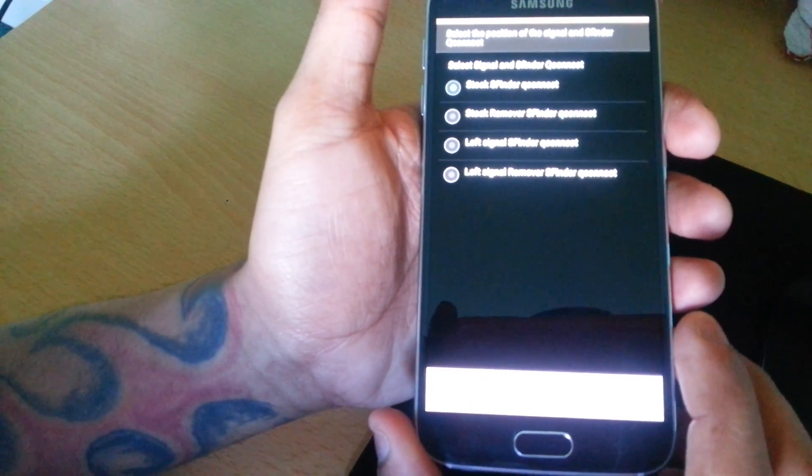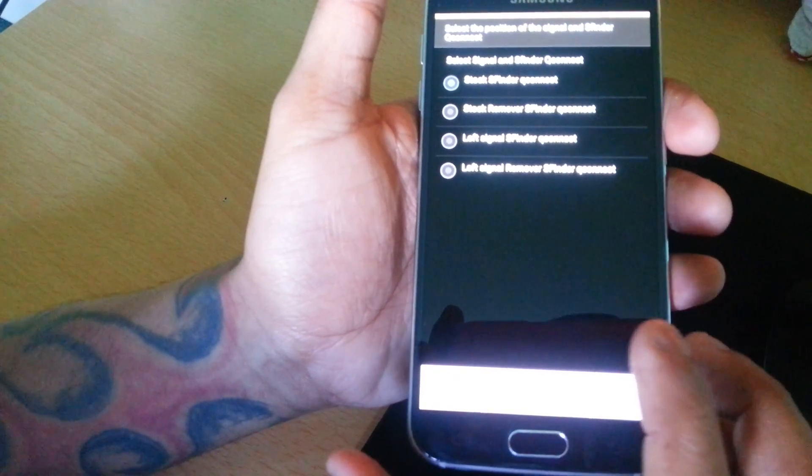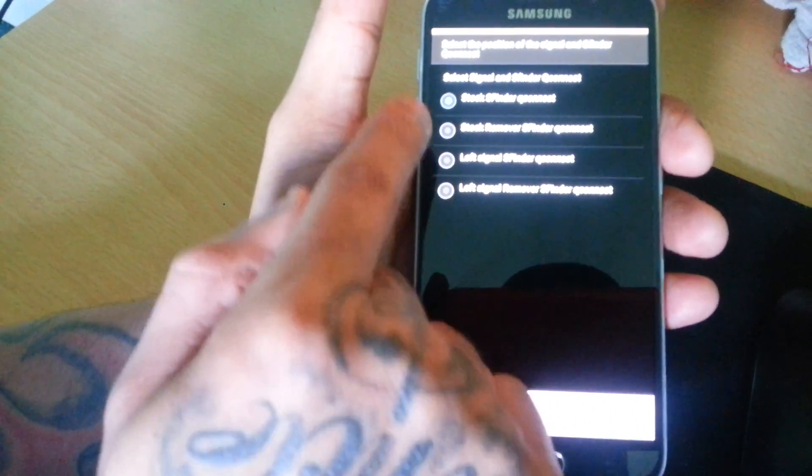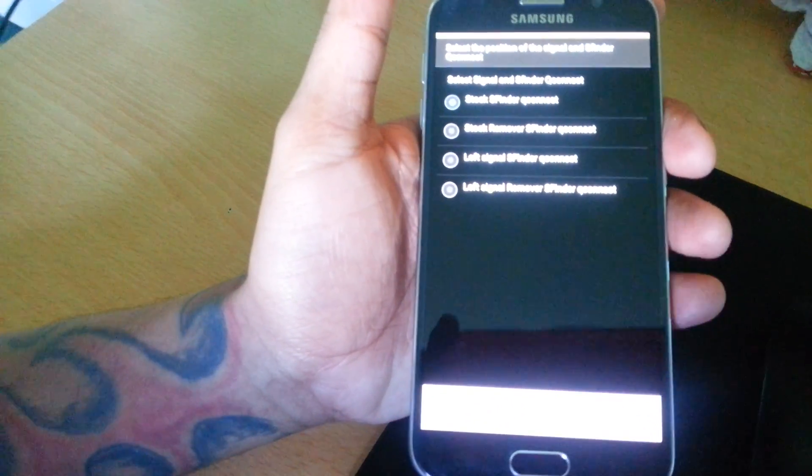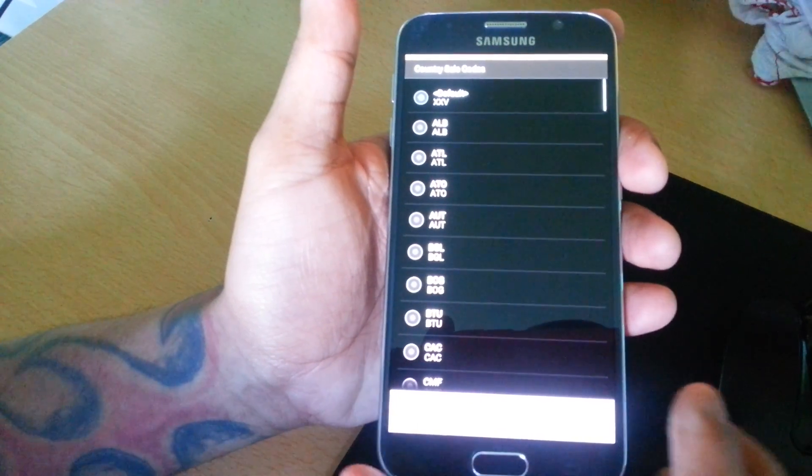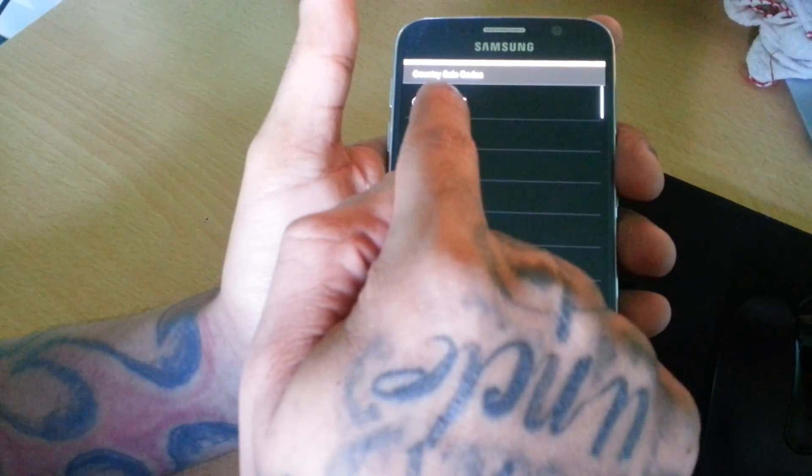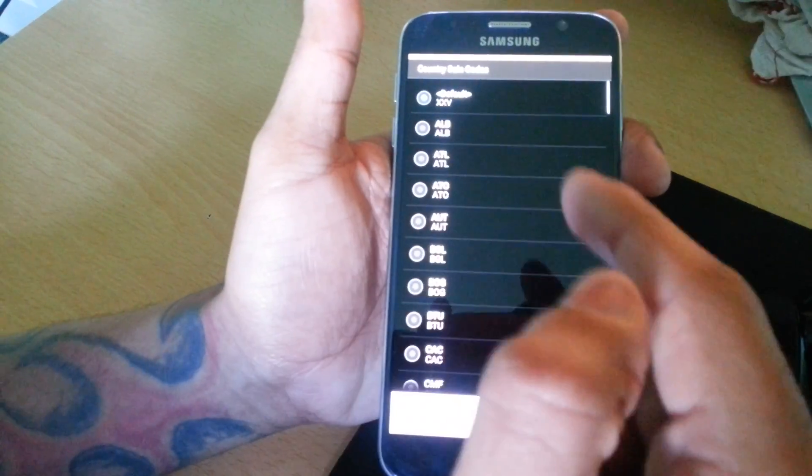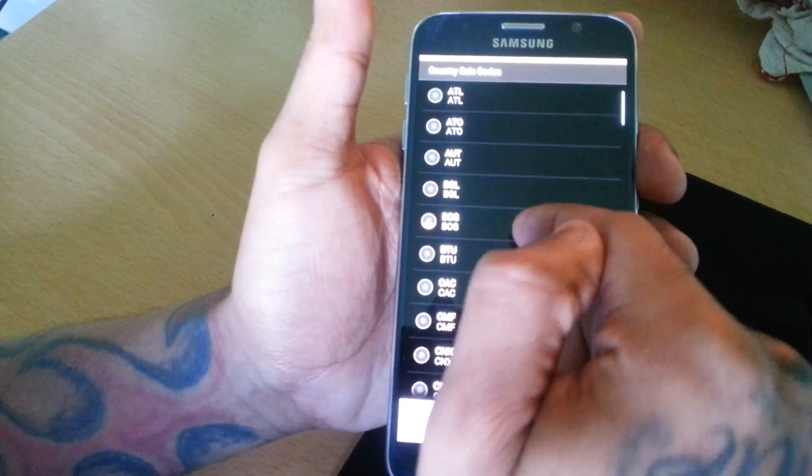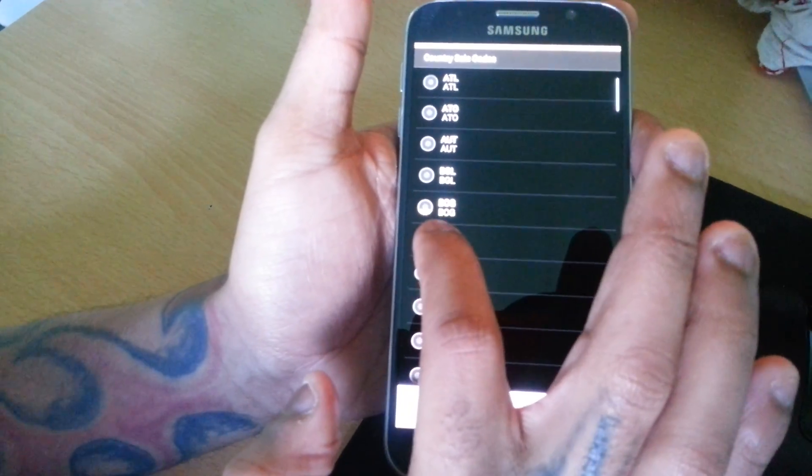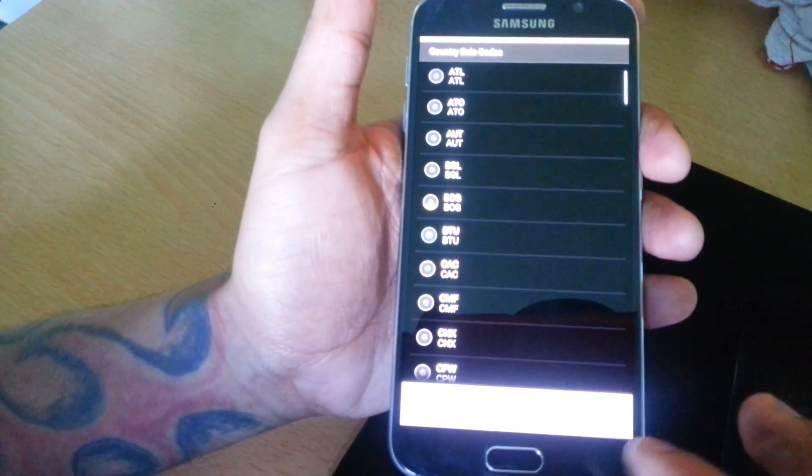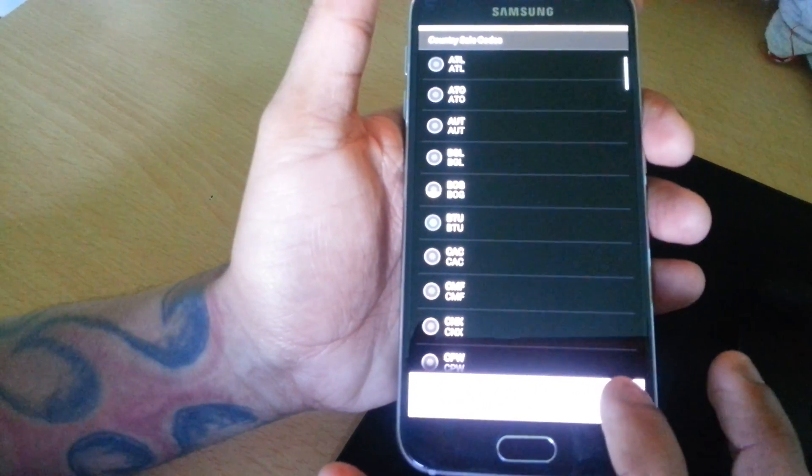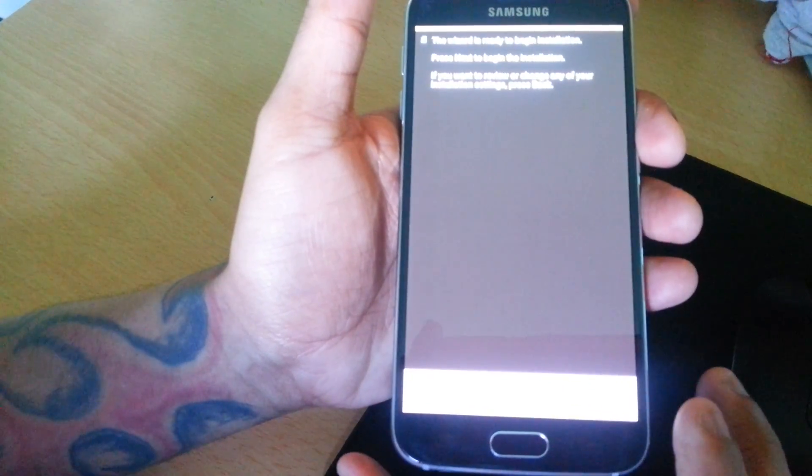Select Signal and S Finder Connect. Once again you can choose what you want here and hit Next. Here you're going to choose your country. I'm going to choose BTU because I live in the UK. Go ahead and hit Next.